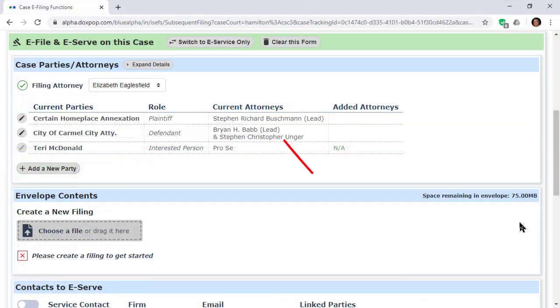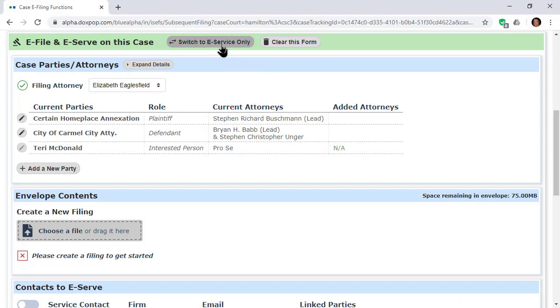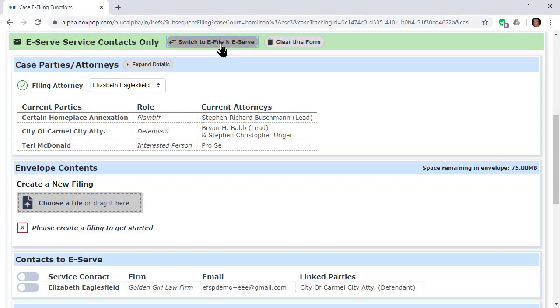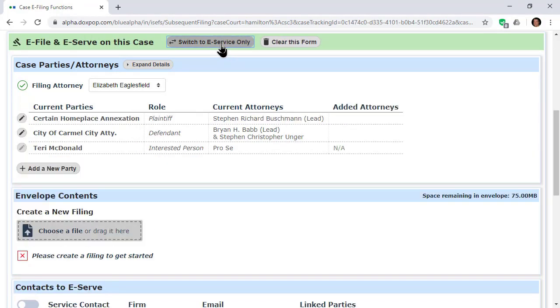A button to switch between regular filing and service only is near the top, and switching to service only removes the input fields that you don't need for that function.